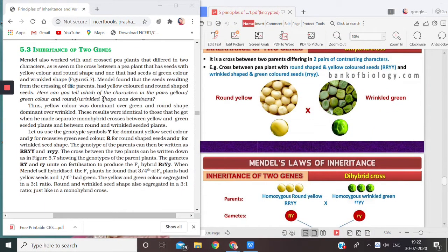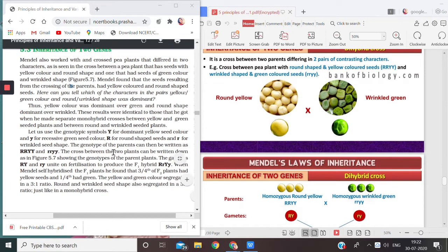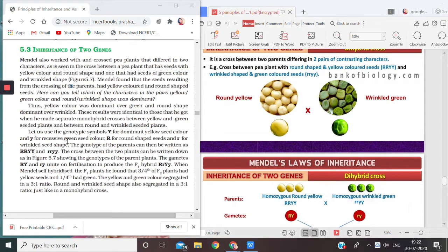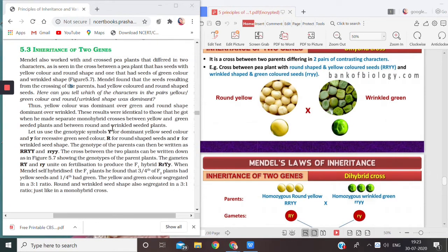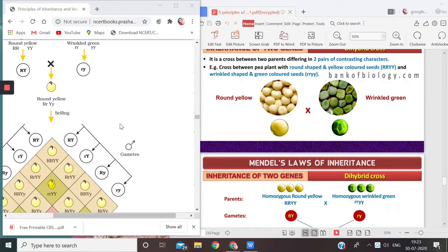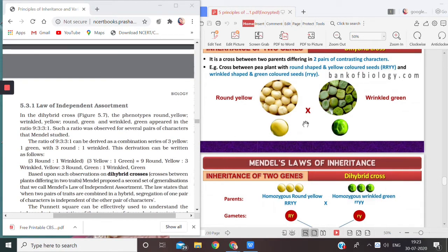Hello children, I'm back again with the next video from the chapter Principles of Inheritance and Variations. In this video we are going to talk about inheritance of two genes. I have already discussed the dihybrid cross in previous videos, but there is a law related to dihybrid cross, which is the law of independent assortment. So I'm going to show you a bit of dihybrid cross again and the Punnett square.